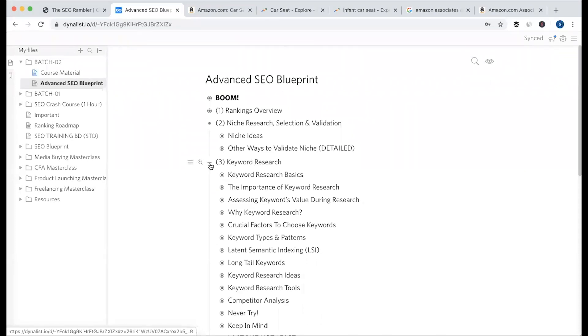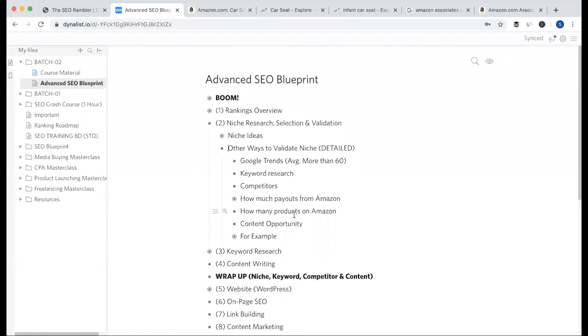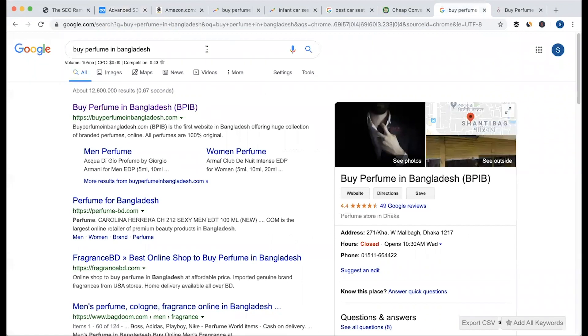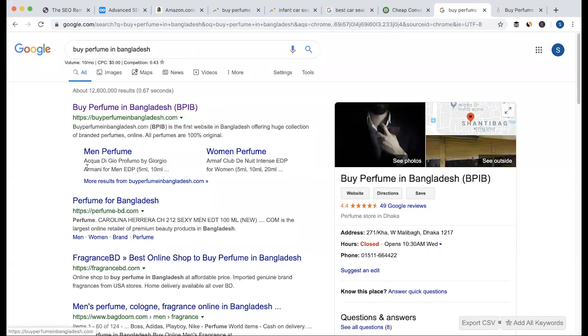We have keyword research on a big segment. When we have a keyword search for Google, we have a keyword search for the website.